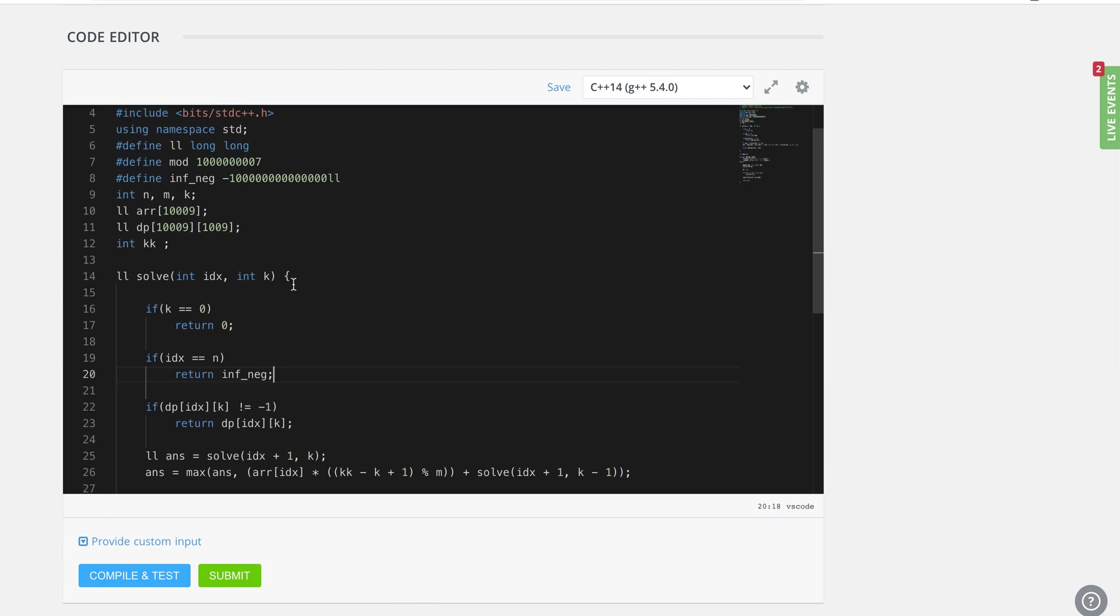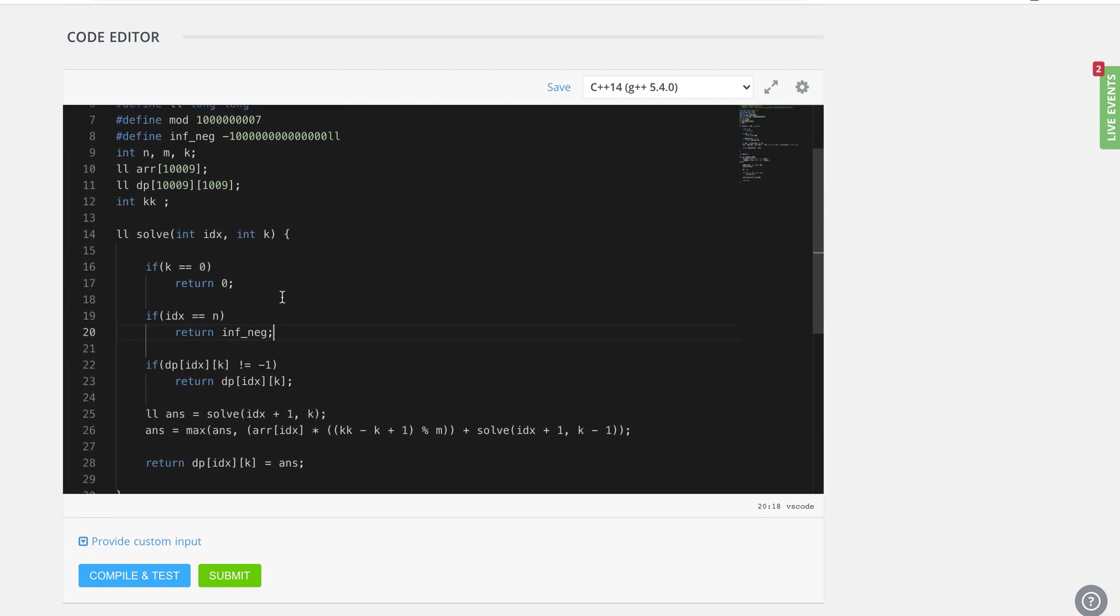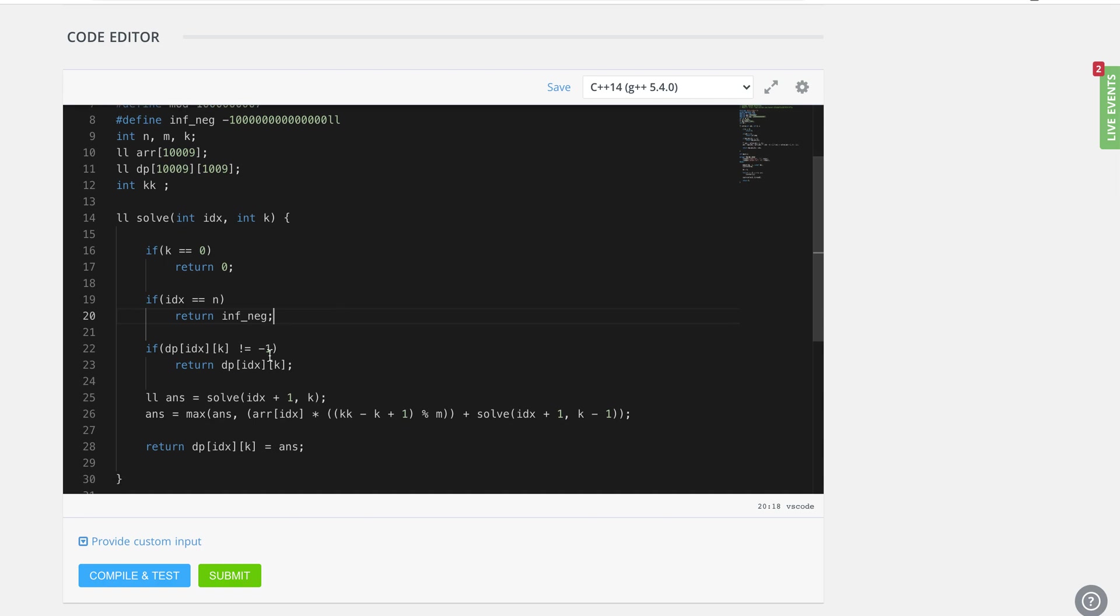In that case, the answer should be negative infinity. I'm trying to send some very high negative value so that this is considered as an invalid case.